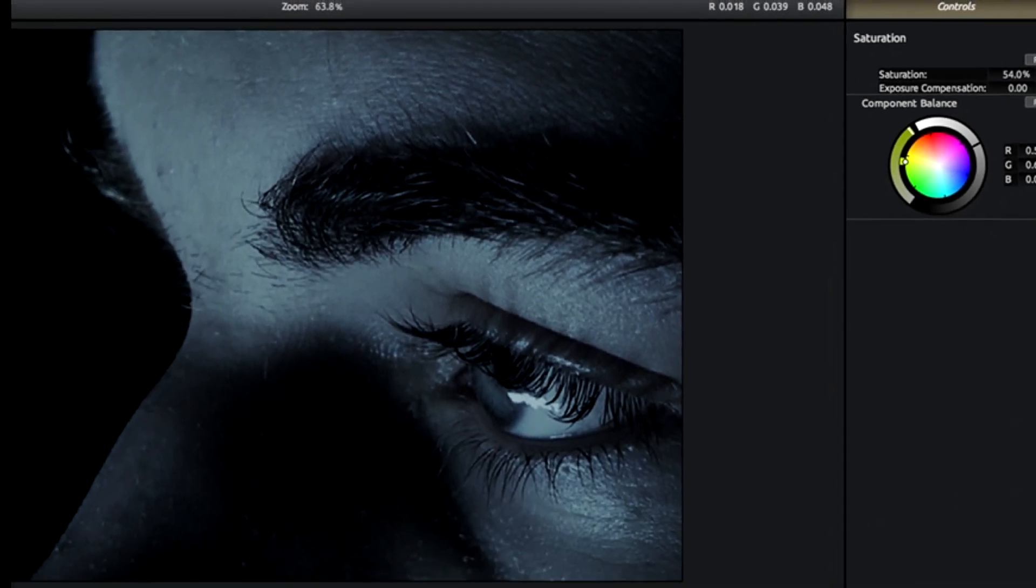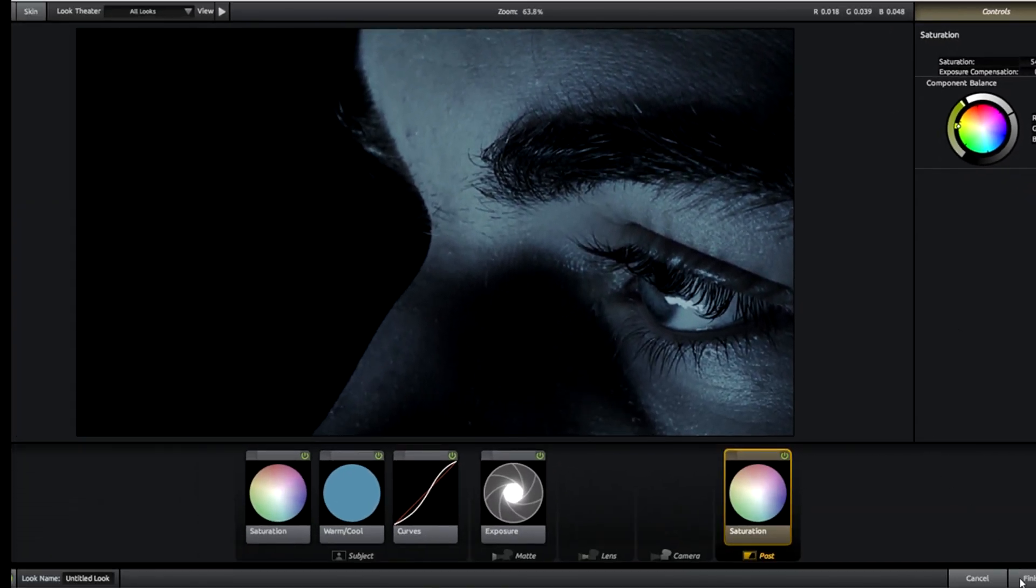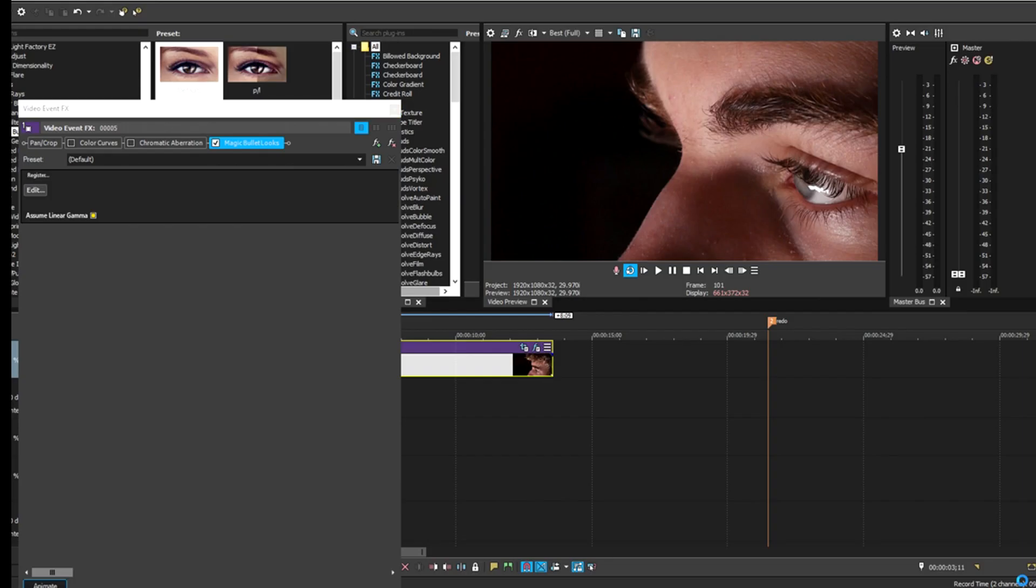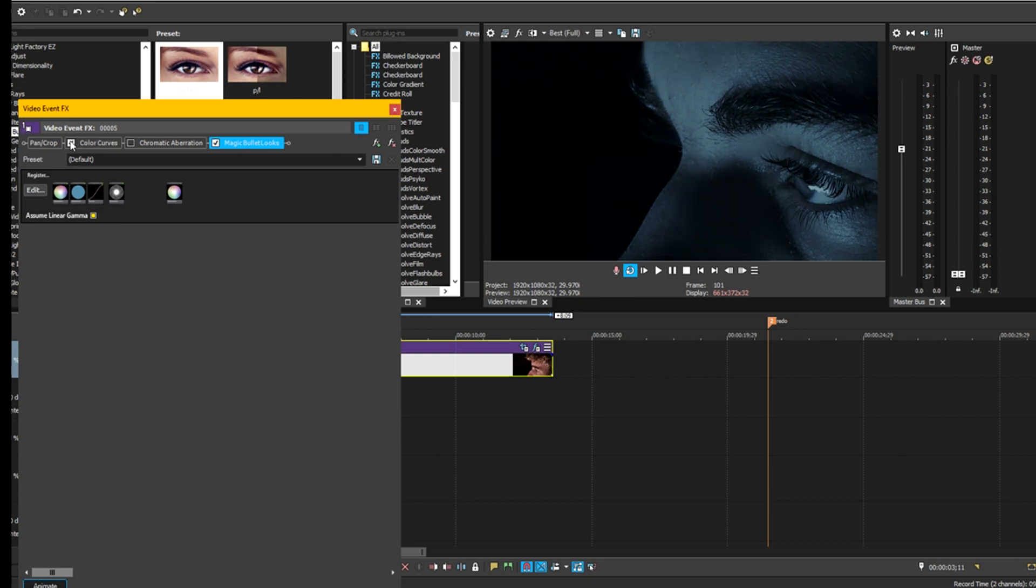We get that look and we click finish. Now we got that look and then we add our color curves in and you get that nice blue tint that you see in the movies all the time. It looks really nice.